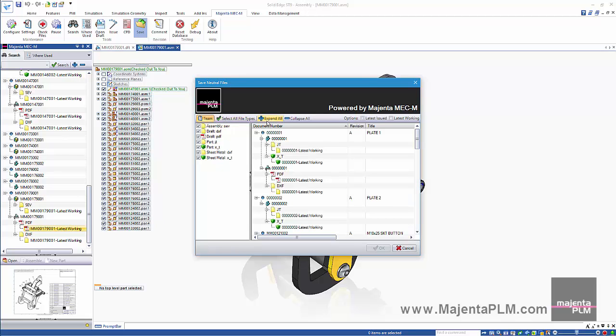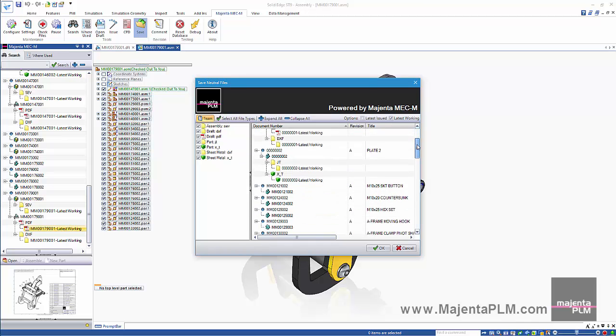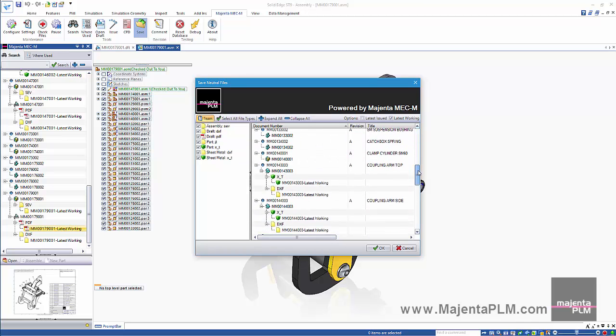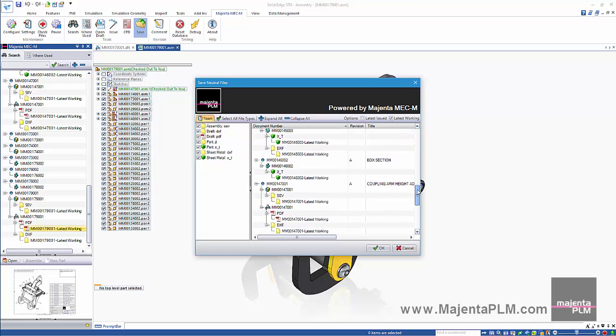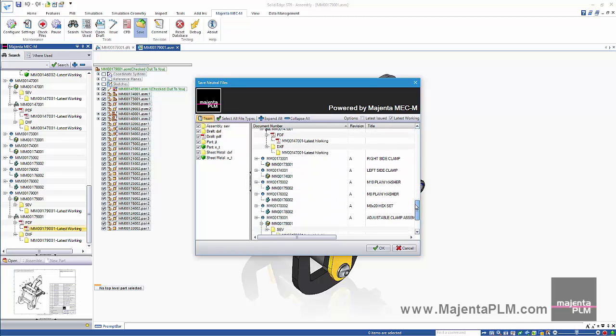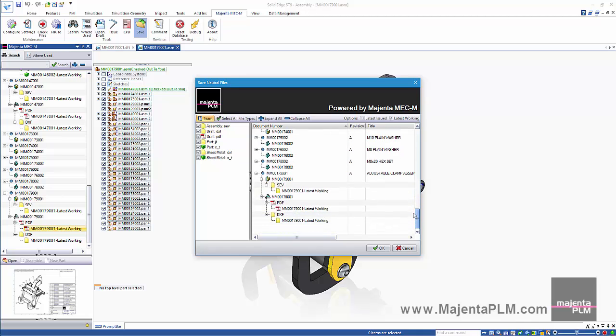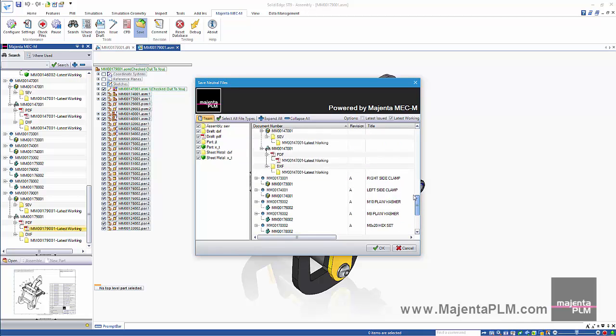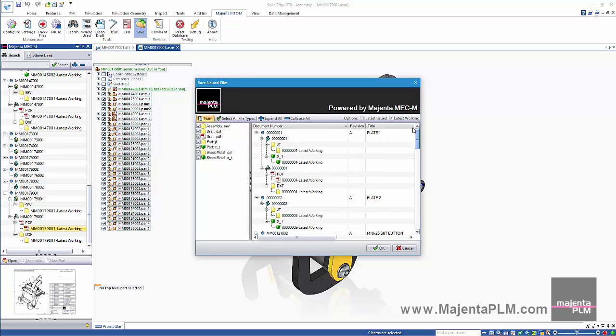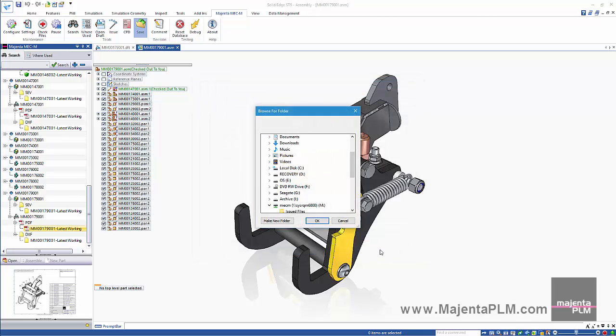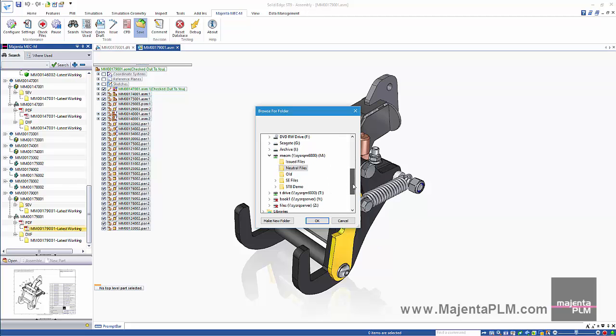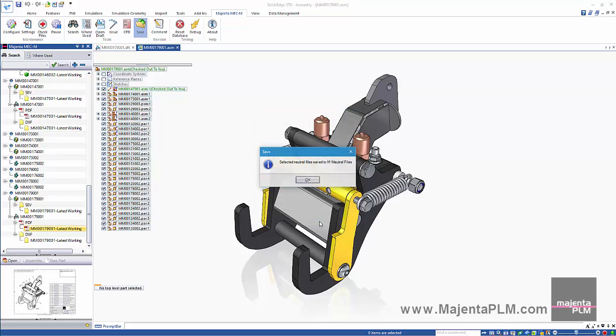We can also choose whether we want the latest working or latest revision of the files. All solid edge properties are displayed in the form. Simply select the folder to save to. And the files are rapidly saved to disk saving hours of wasted repetitive work.